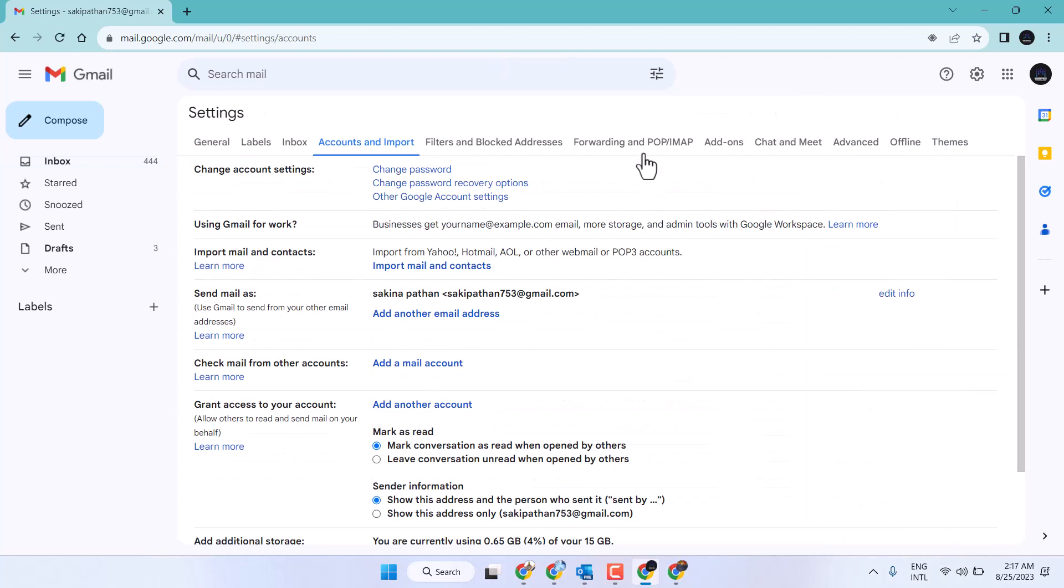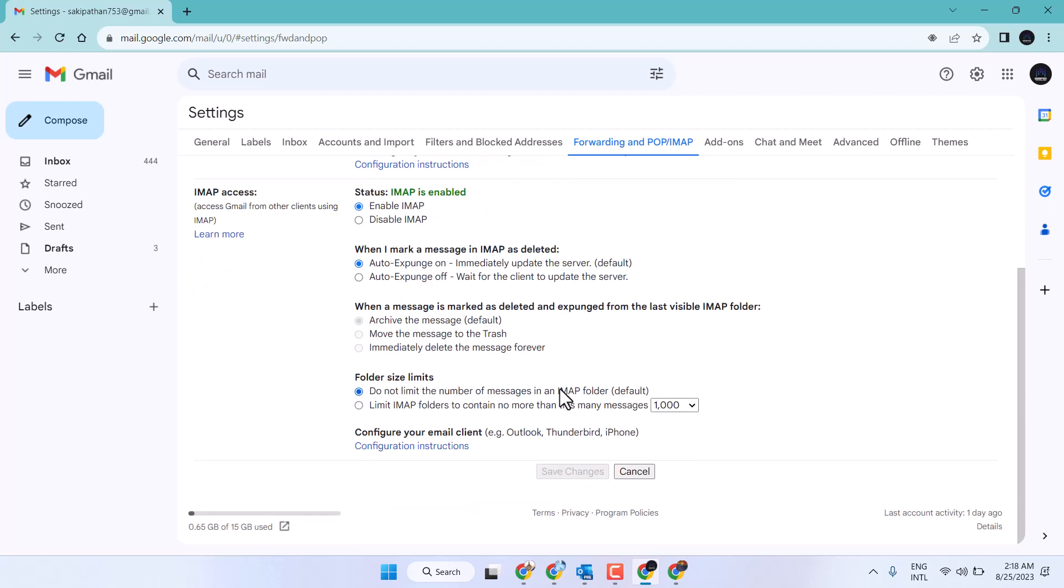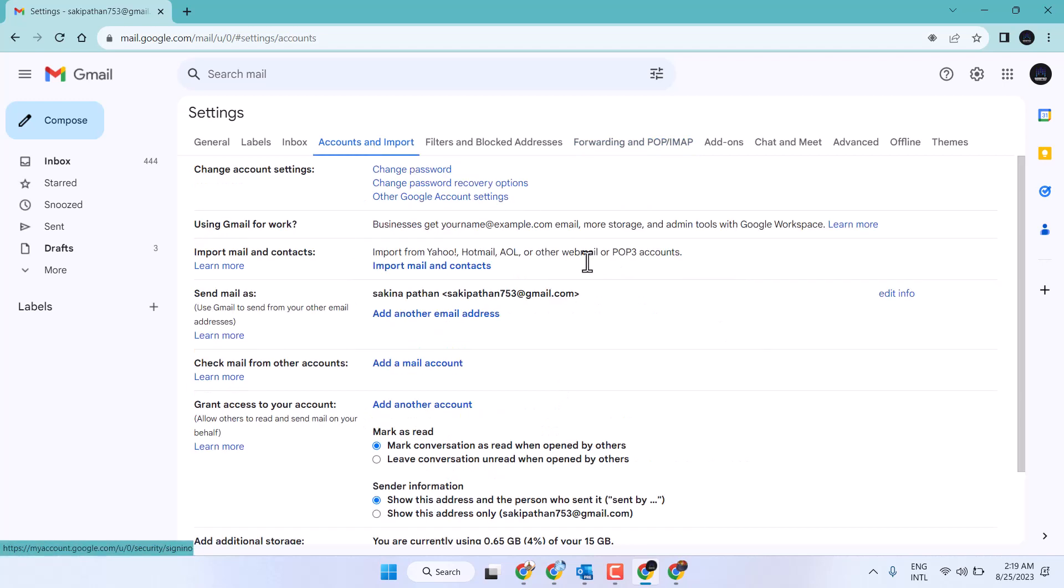Click on 'Forwarding and POP/IMAP,' then enable IMAP access and save changes. Now click on 'Accounts and Import.'